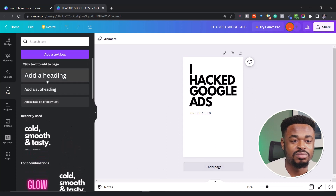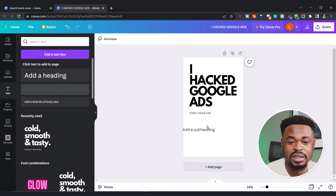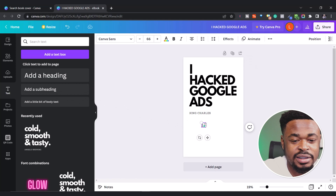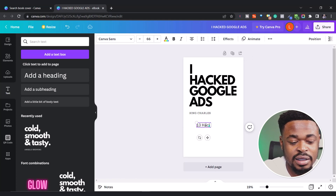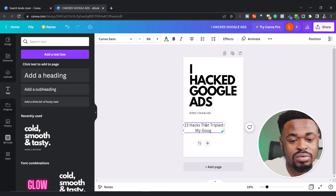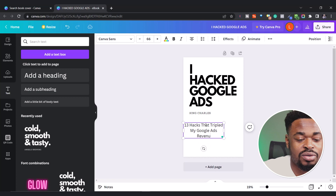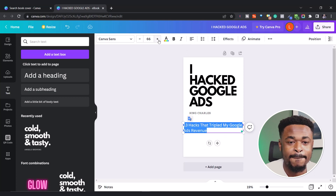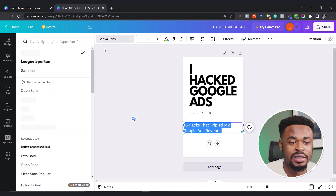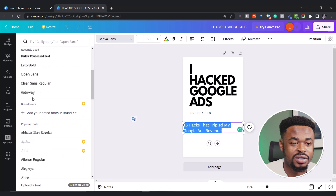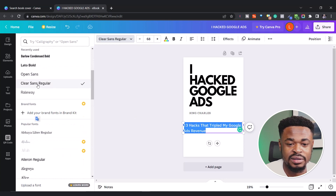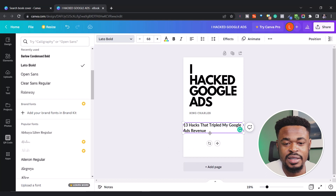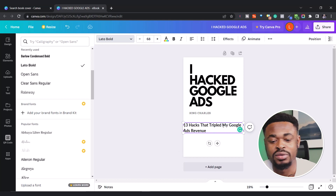I want to add something else. I'll move it to a subheading and then write: '13 Hacks That Tripled My Google Ads Revenue.' You can change the indentation and increase the size. I want to change the font — click the top left corner to change the font. You can change it to ClareSense. I think this is fine: '13 Hacks That Tripled My Google Ads Revenue.' So I think this is good.